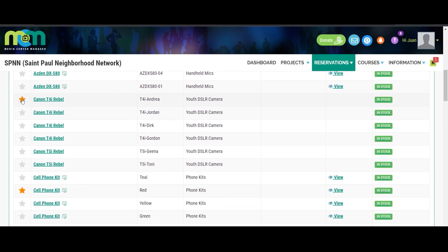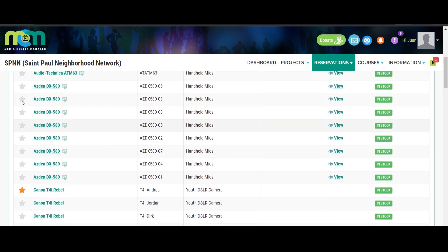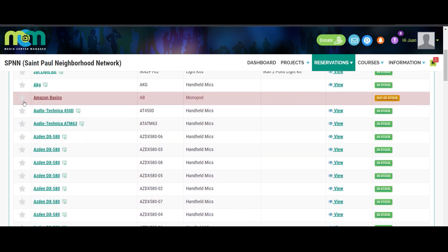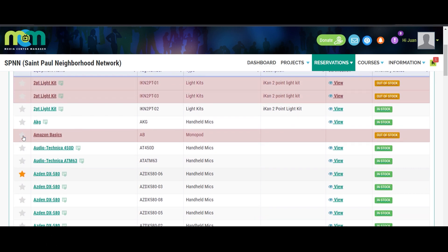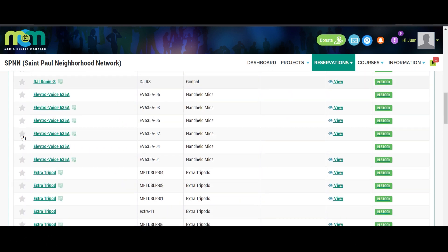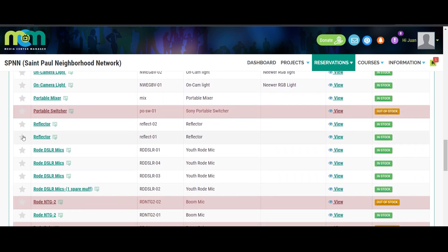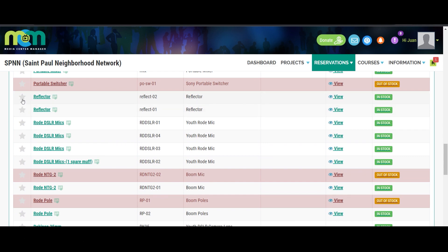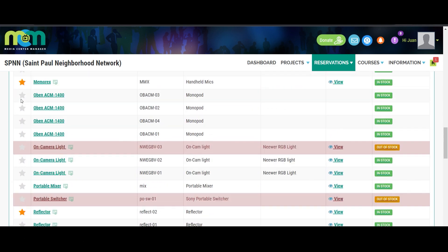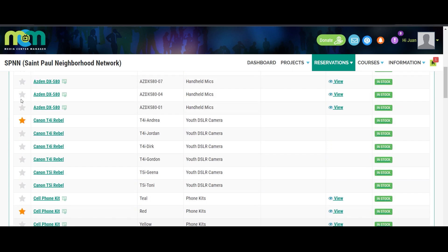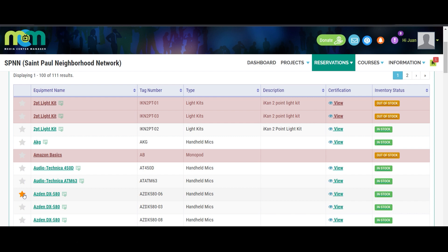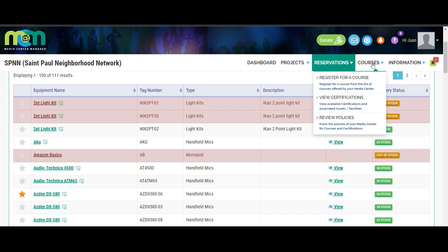You should see a table with the available equipment at SPN. In that table, there is a star next to each individual item. Click the star for the ones that you would like to add to your equipment list — add as many as you would like. When the star is yellow, it means that it has been added to your list. To remove an item, just click it again and your list should update automatically.